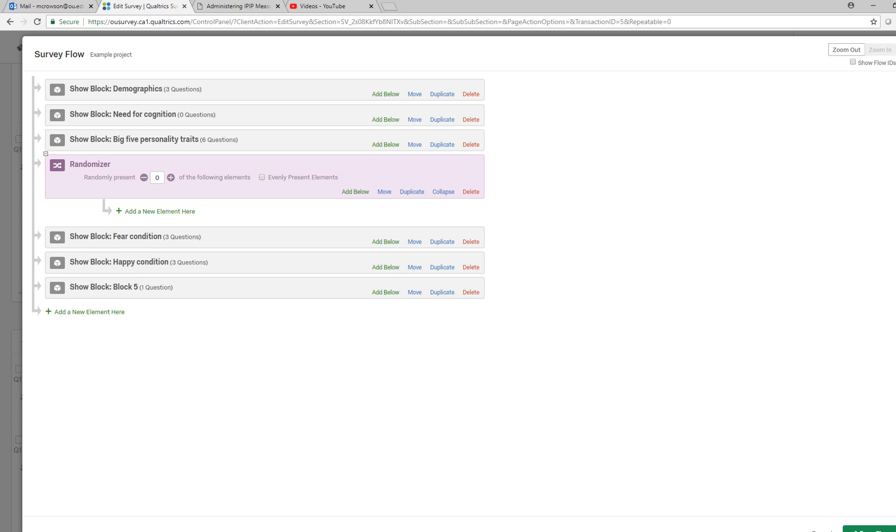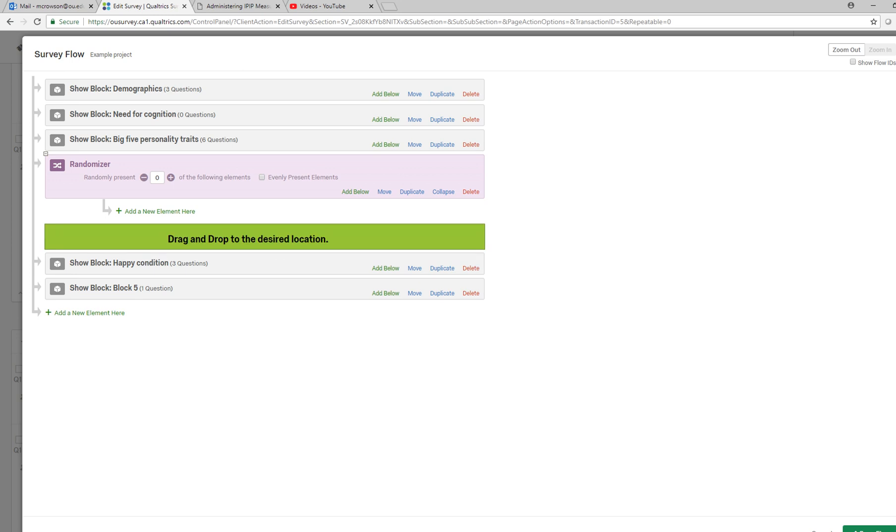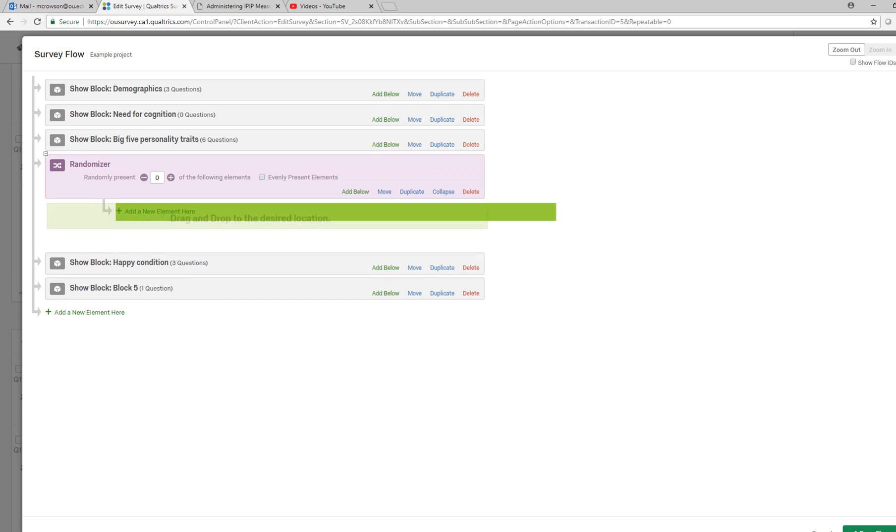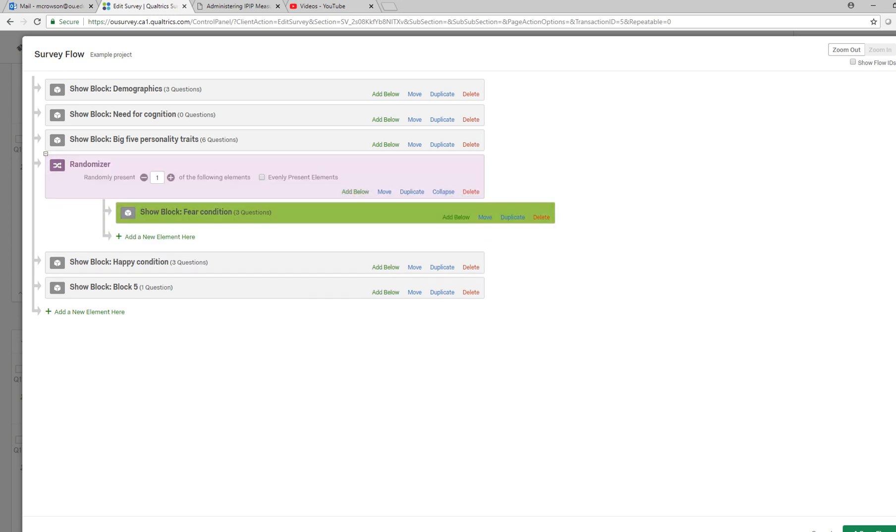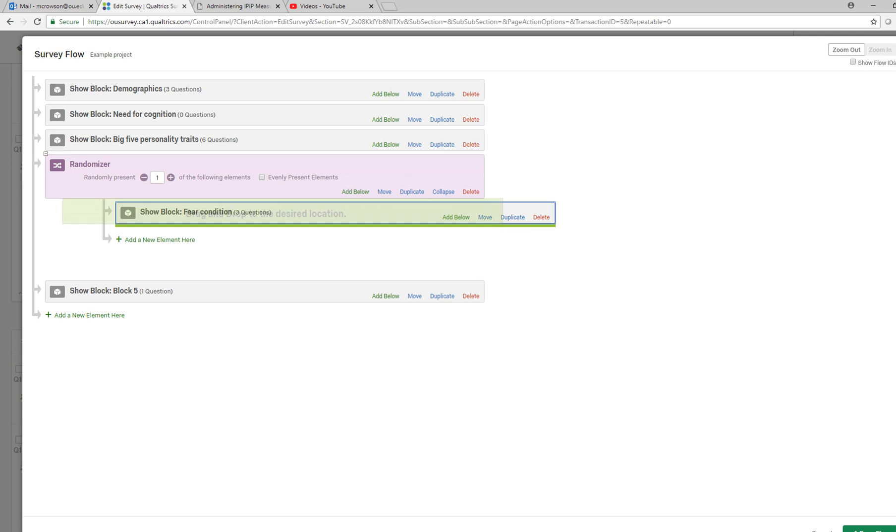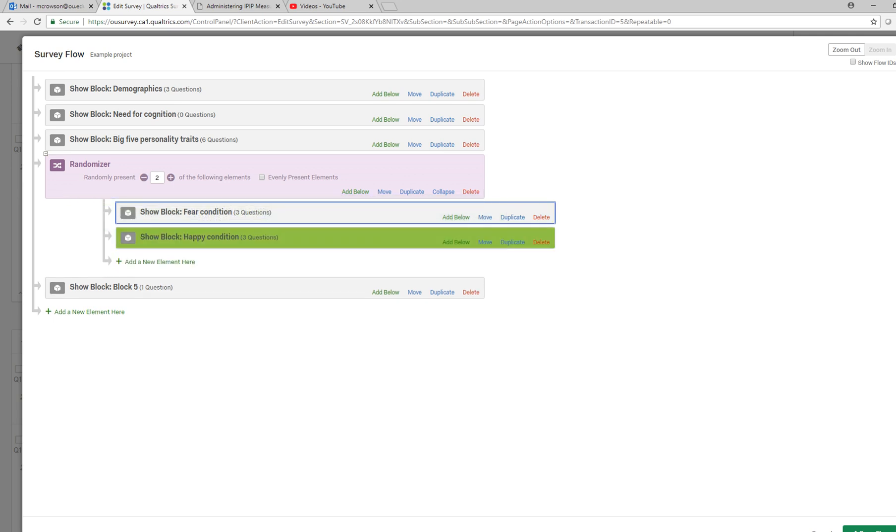At this point what we'll do is we're going to click on randomizer and then we're just going to drag our two blocks containing the two treatment conditions and the questions. So I'm going to click on move and then drag it up here, and then I'll do the same thing with the happy condition. I'm going to move it up here as well.